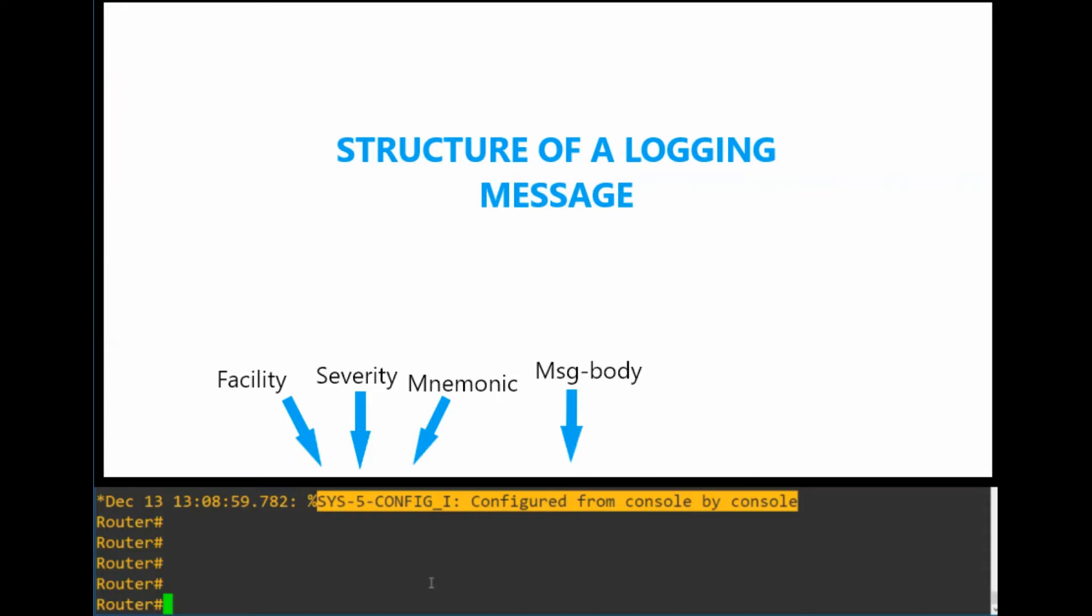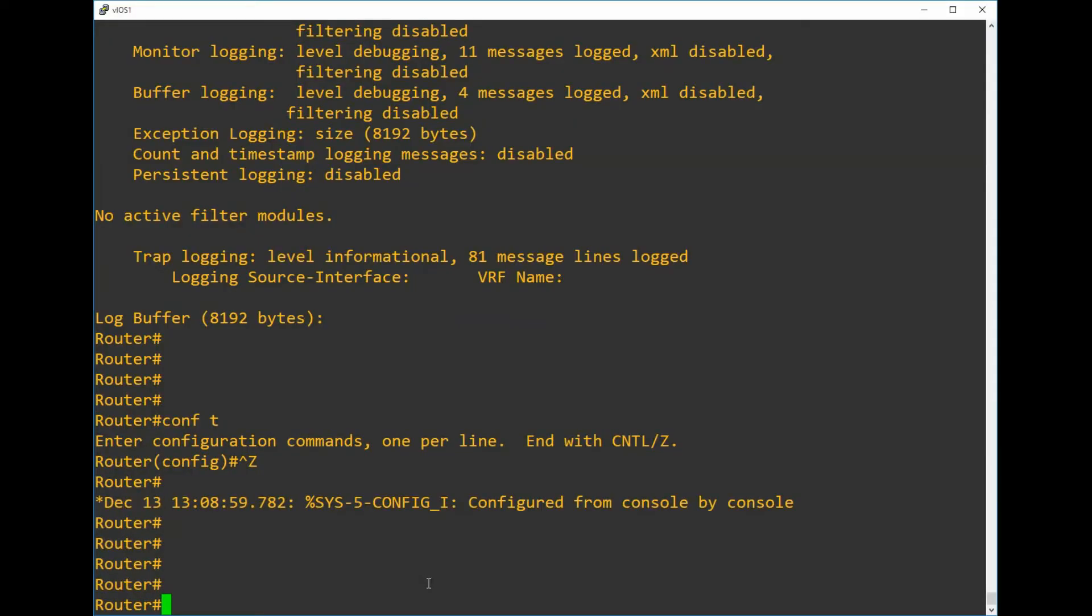It shows several separate sections at the start of that message. We have first of all the facility which is sys, and then the next digit is the severity, and then the piece after the dash is the mnemonic, and then we have the message body after the colon. We can filter on all those different pieces using a logging discriminator, which gives us a bit more flexibility of what it is that we're trying to block.